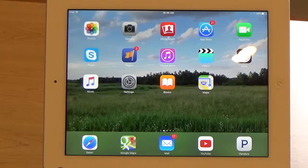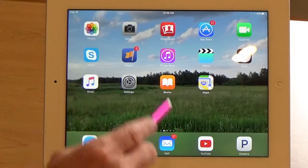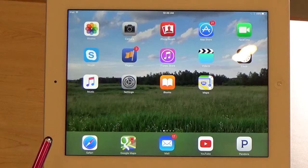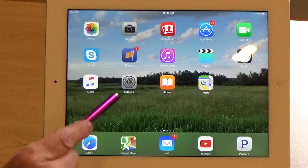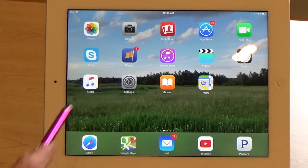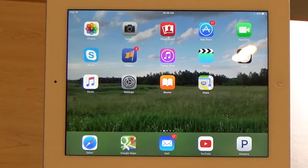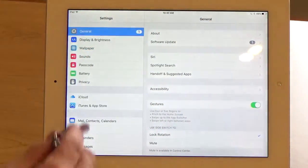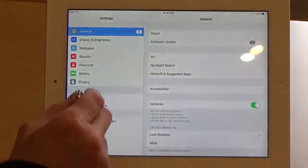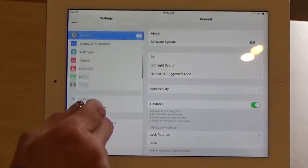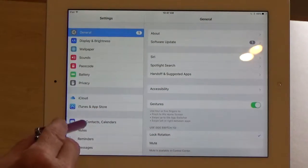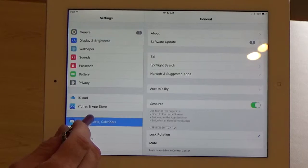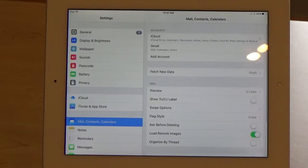We're going to start on the main screen. We're going to look for the app called Settings. It looks like this — it's gray and has some gears on it. So we're going to tap Settings. Then we're going to scroll down in this list and we're going to find Mail Contacts Calendars and tap on that.